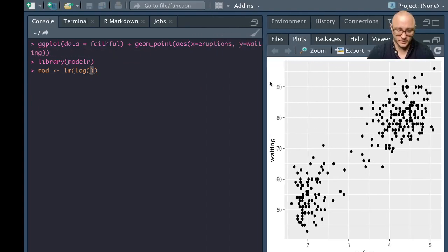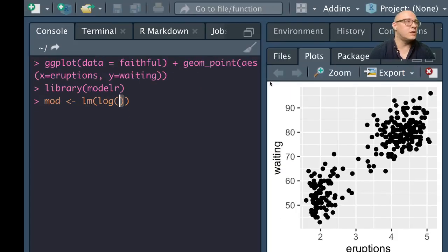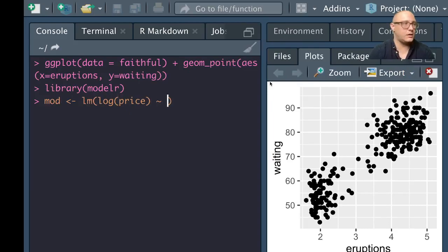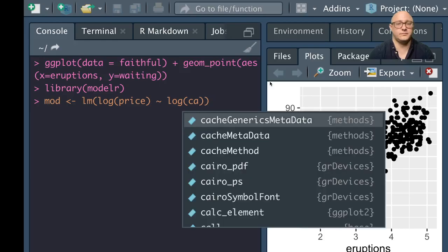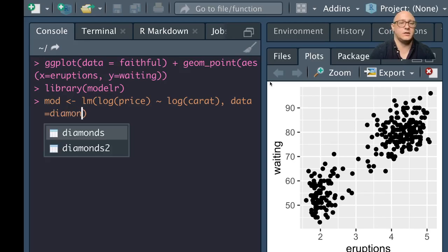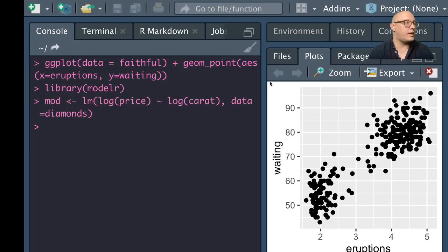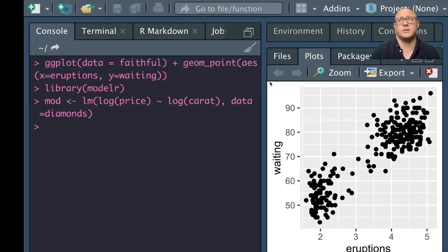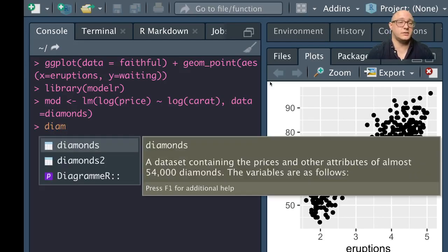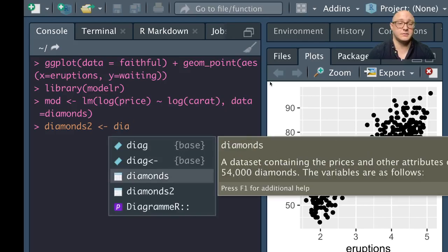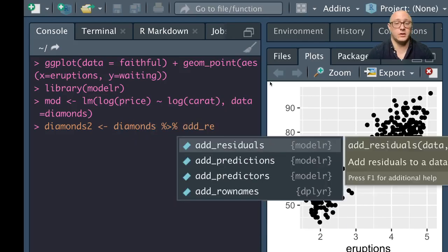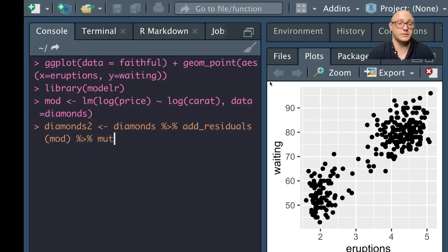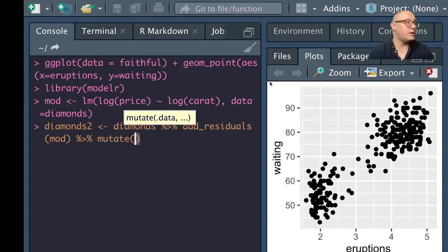We want log price and we're going to see, for example, the log of carat here and our data is going to be diamonds. Then we want to add in the residuals. Residuals are kind of like we can call them a little bit of the error whenever we're doing some sort of prediction. Let's do diamonds2 and I'm actually going to overwrite this with our diamonds data. We're going to add the residuals from our model, and then we're going to mutate here. We want our residuals, we'll call this resid.